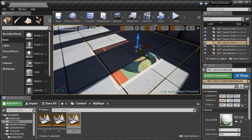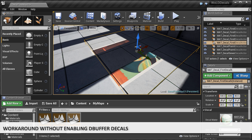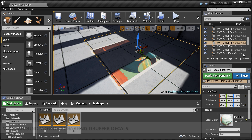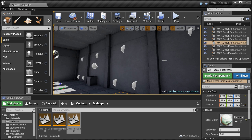In order to make your decals work in static indirect lighting, you have to enable DBuffer decals. By doing so there is a slight performance cost, but your decals will work in any lighting situation. So it is a trade-off. Before I show you how to enable DBuffer decals, let me give you a workaround of what you can do right now.